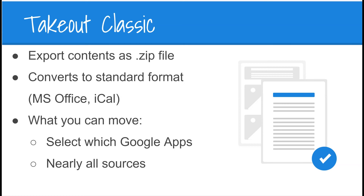This will allow you to migrate your content into another tool should you need to move into a different type of work environment. It also allows the movement of any number of Google apps, and you can select individually which apps to migrate.